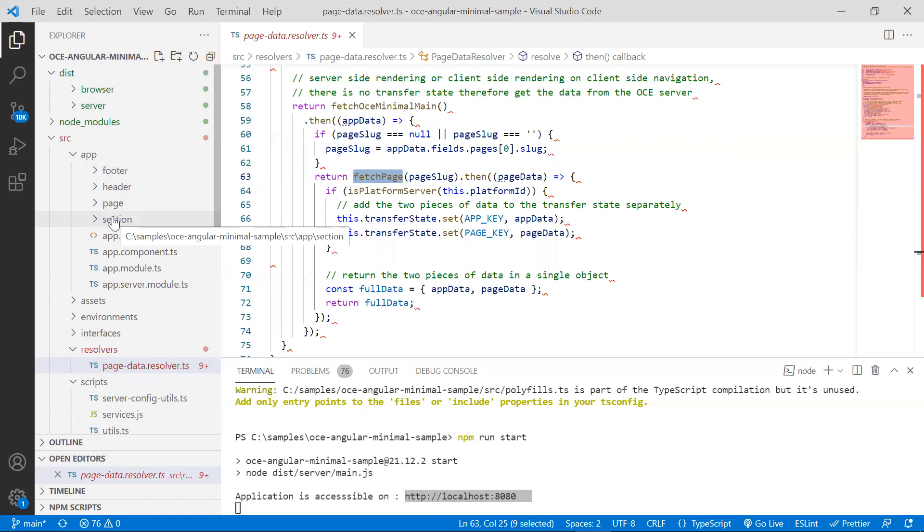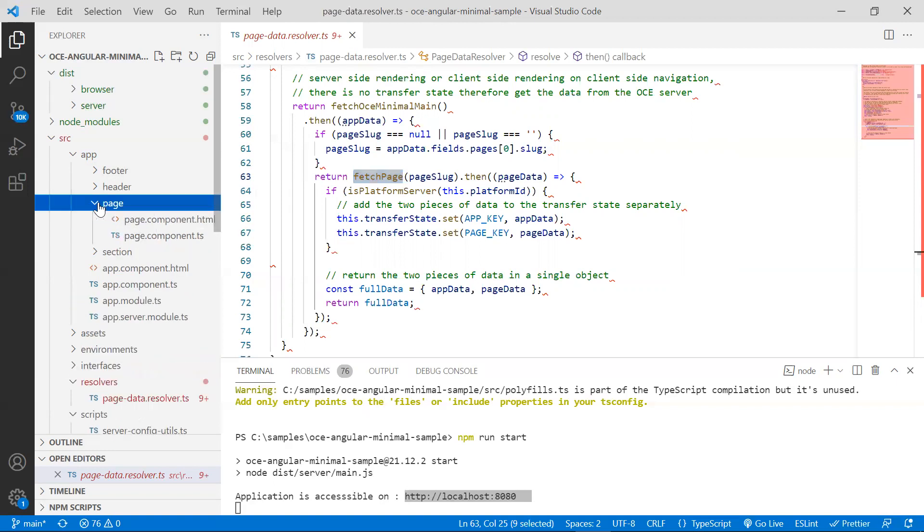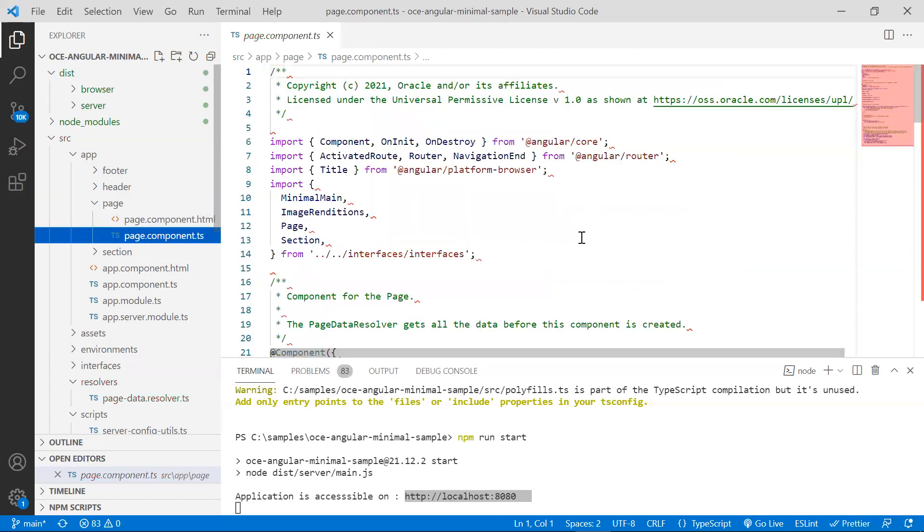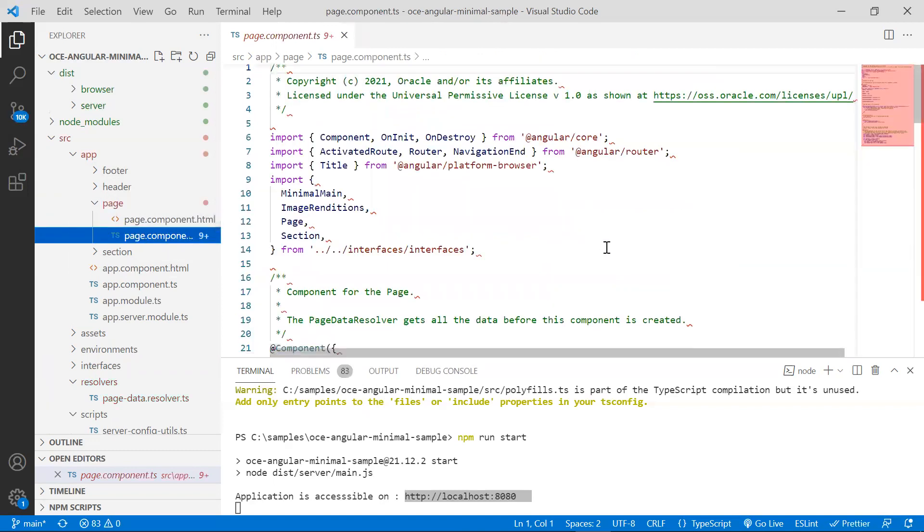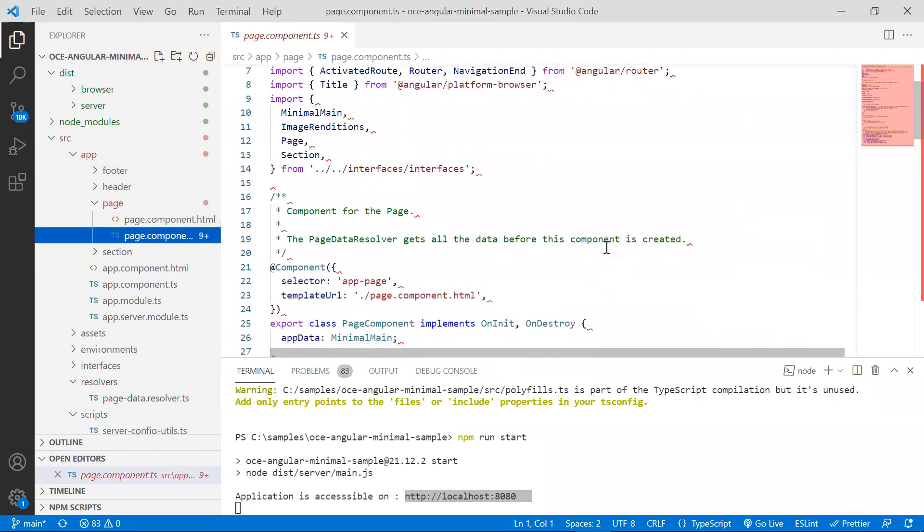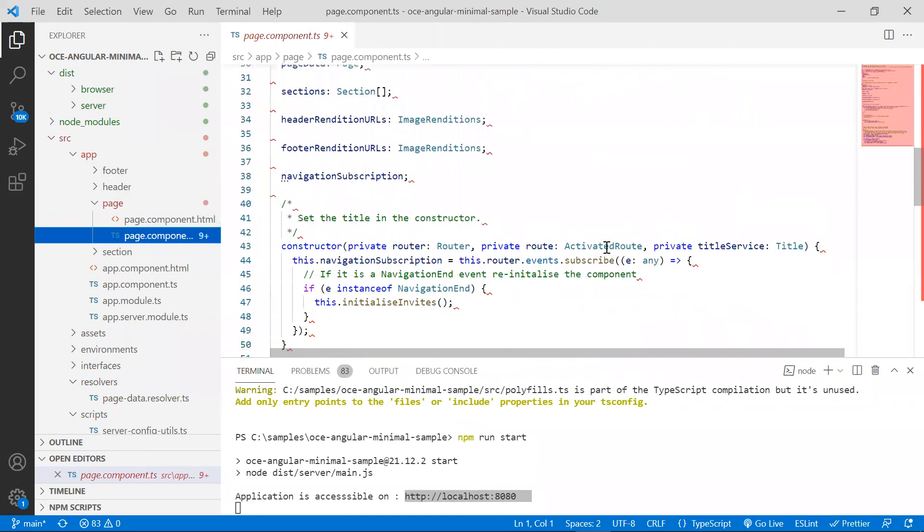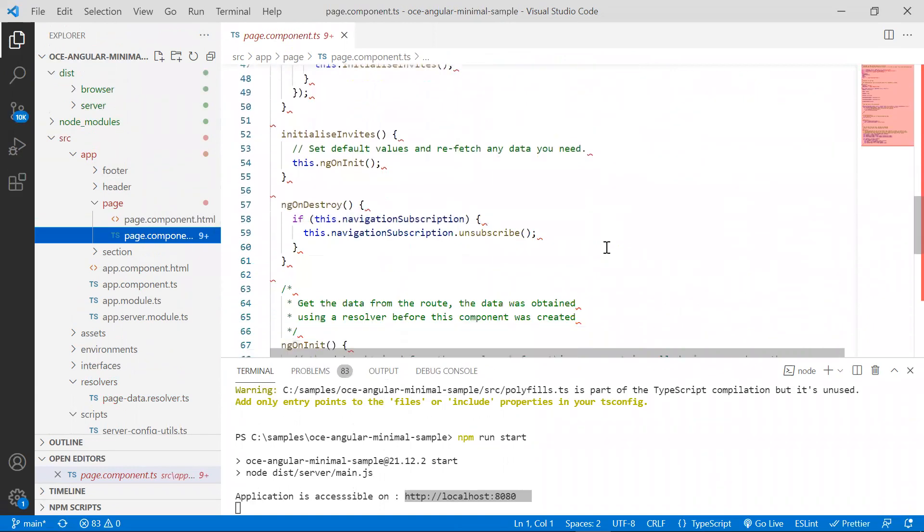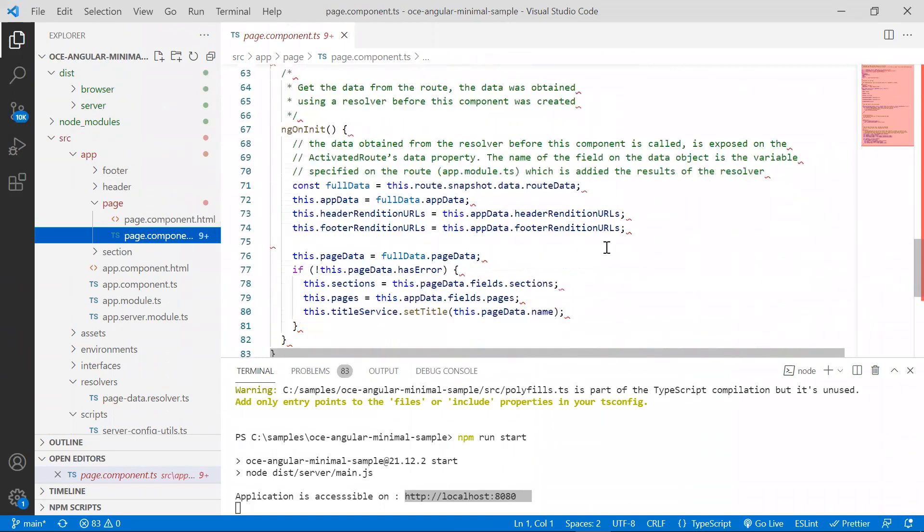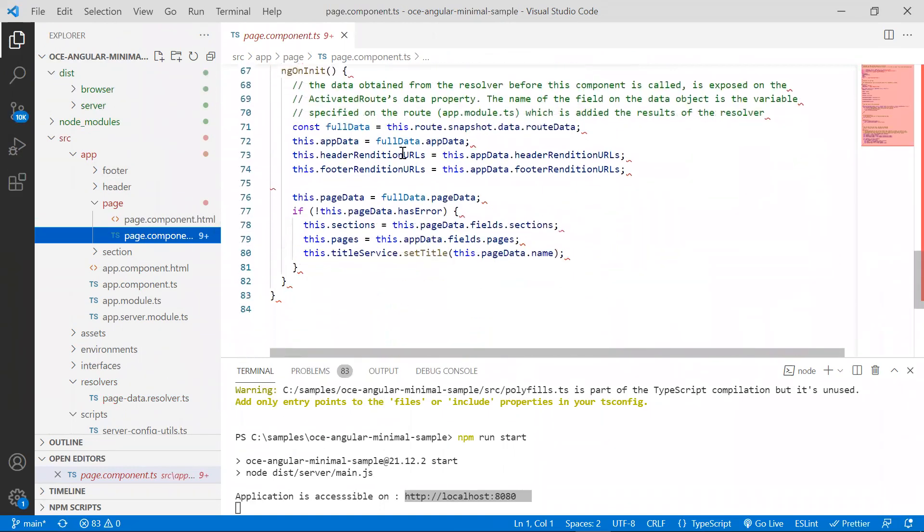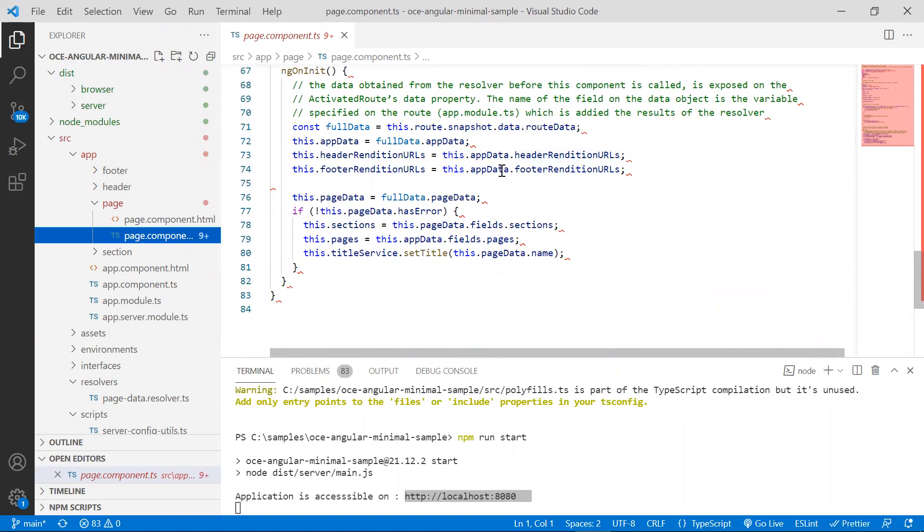A page is rendered by the page component located at app.page.pagecomponent.ts file. In ng-on-init, this component will get the data from the active route. This was populated by the page data resolver.